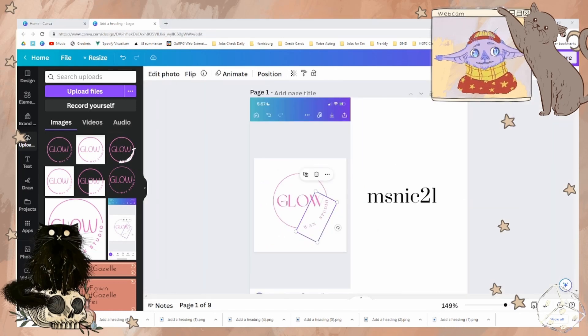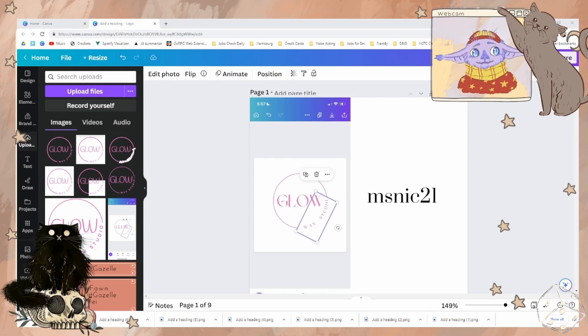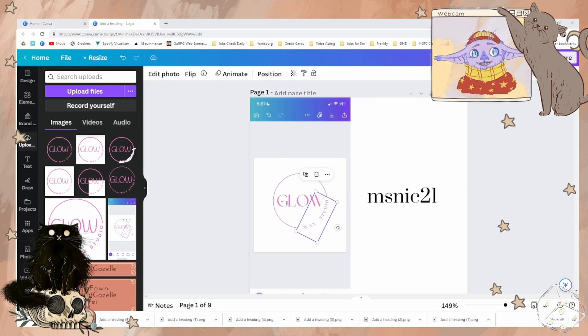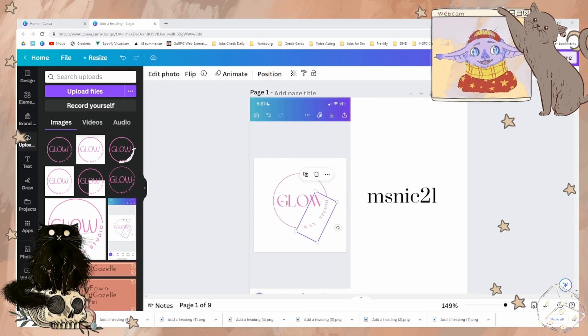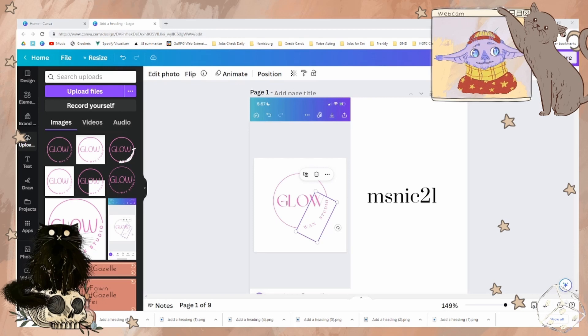That's all for today's Canva 101 with Frankly. I hope you found this helpful. Good luck with creating your new logos and designs.